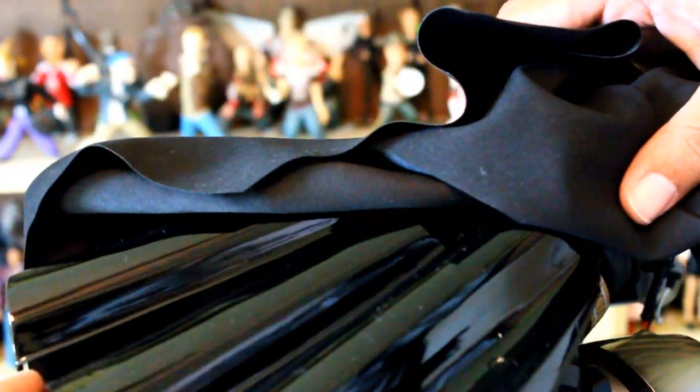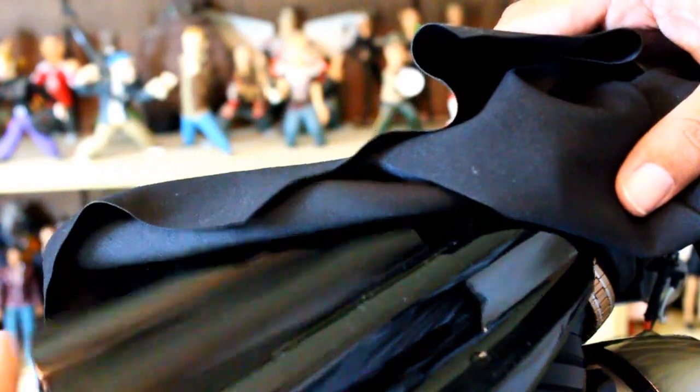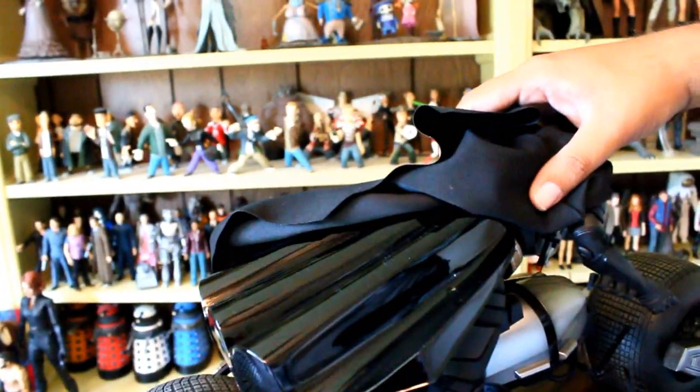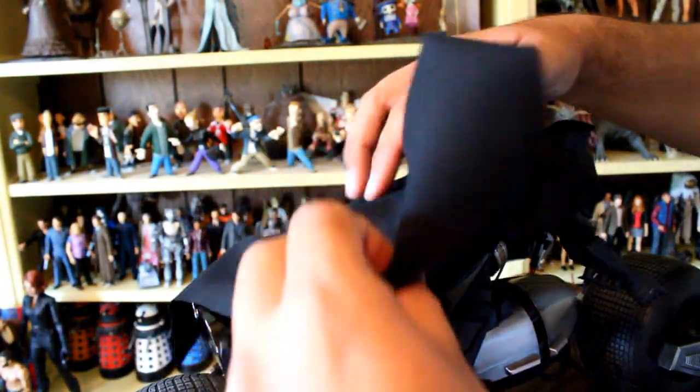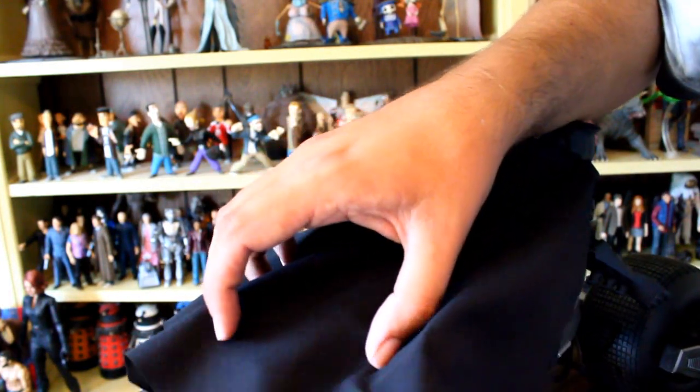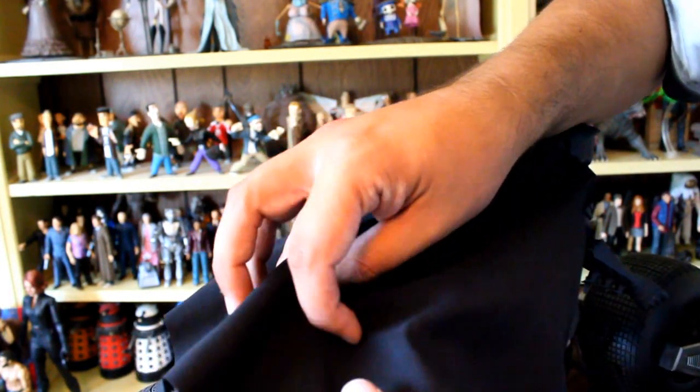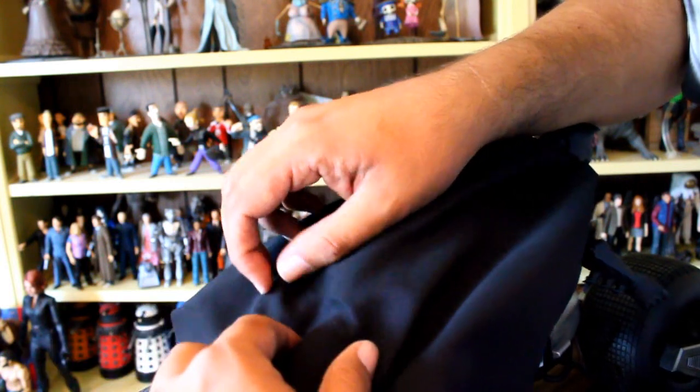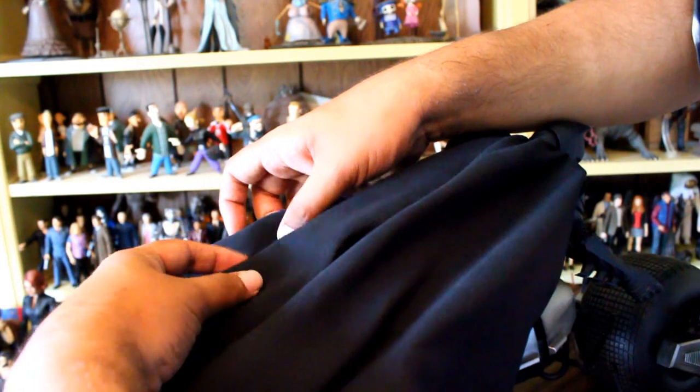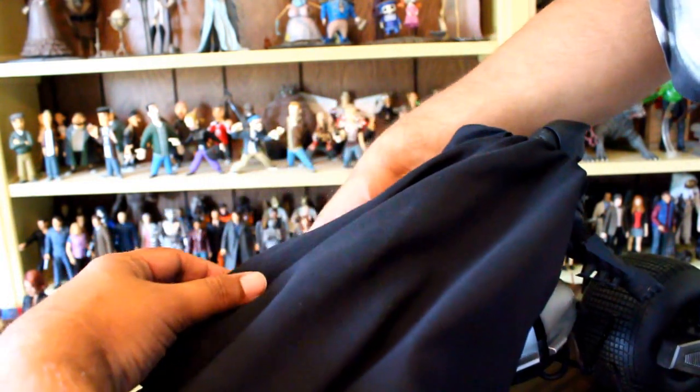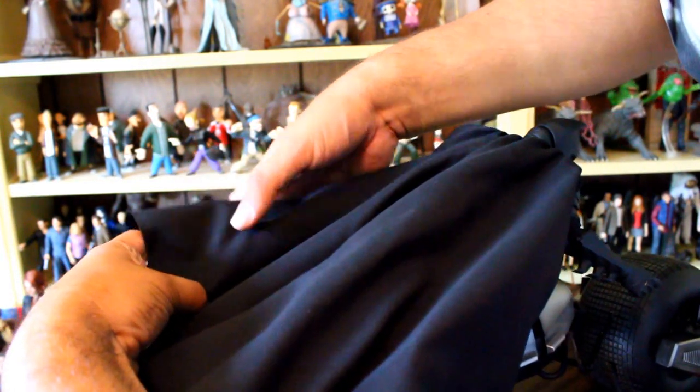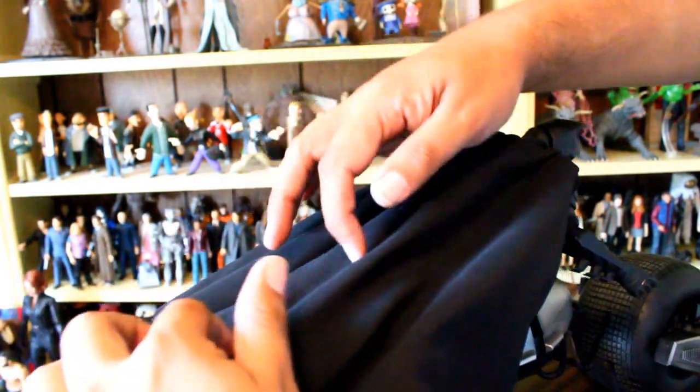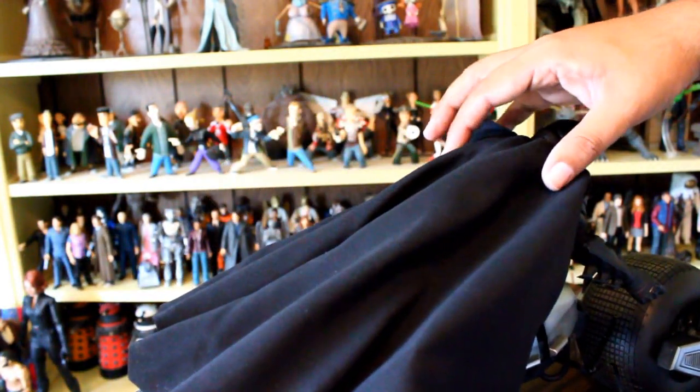Right here you see how it splits open a bit. Those cuts are for you to kind of tuck the cape into. So we'll try that now. Just kind of use it as a mold. And kind of get that effect.